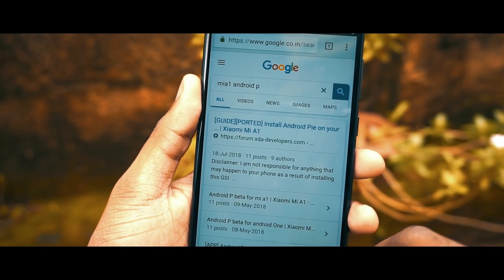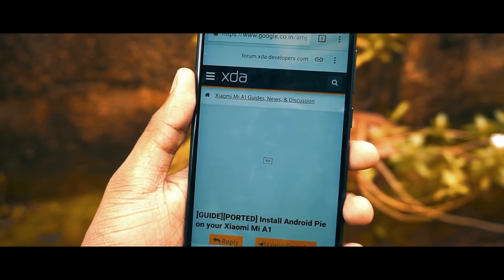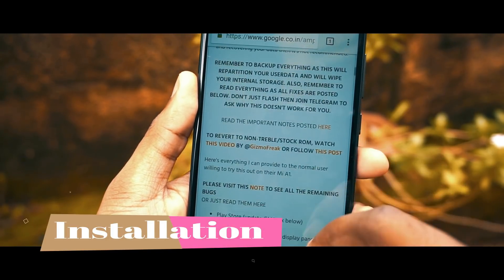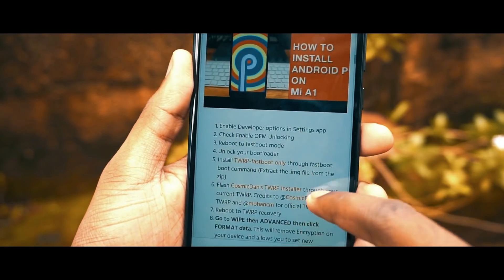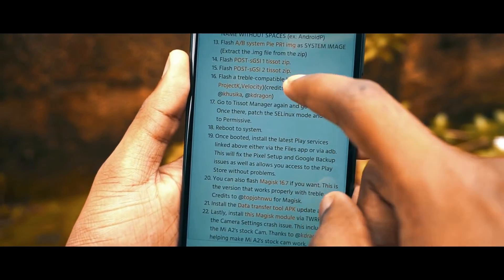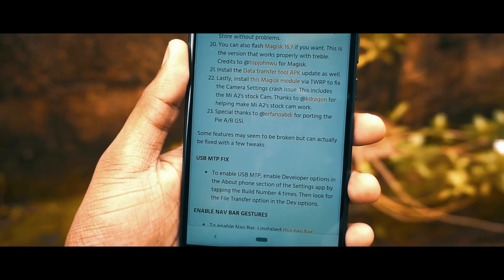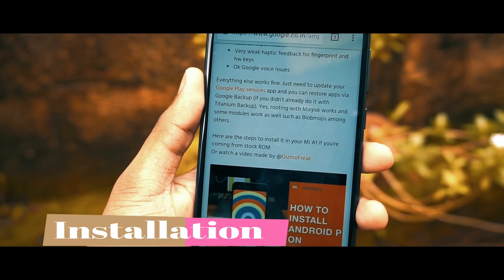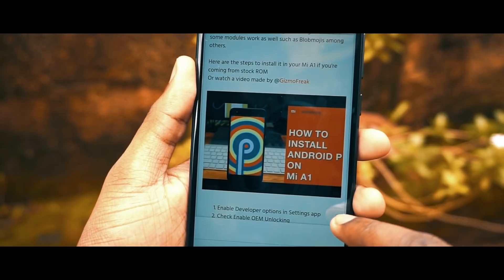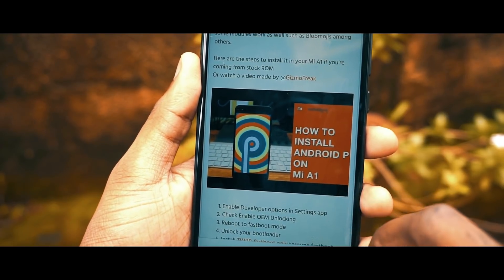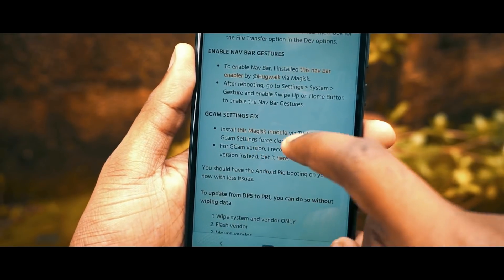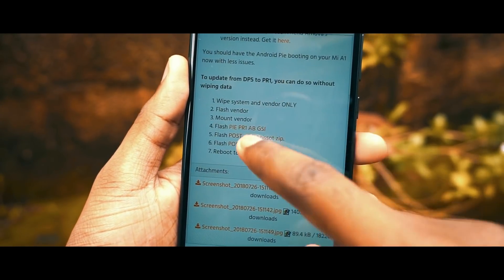Coming to the most important part — how to install this ROM on the Mi A1. Just go to Google and search 'Mi A1 Android P'. The first link will redirect you to the XDA site, which has all the steps and download links. If you don't want to read through everything, they've also provided a link to Gautam Tappas' YouTube channel, where he explains the entire step-by-step process of how to install this ROM on the Mi A1.